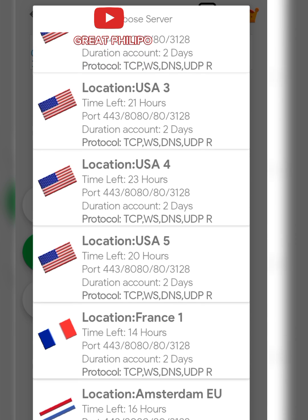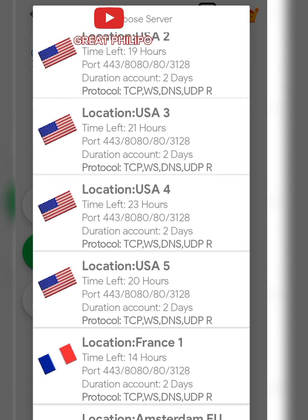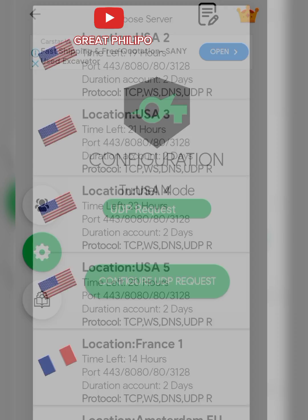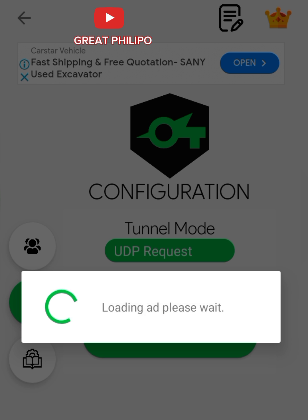After loading, then you select your preferred server. I prefer the United States server, so let me select the fourth server. After selecting your preferred server, you'll be tasked to view a 30 seconds advert, so you just click on Yes and wait for some few seconds.